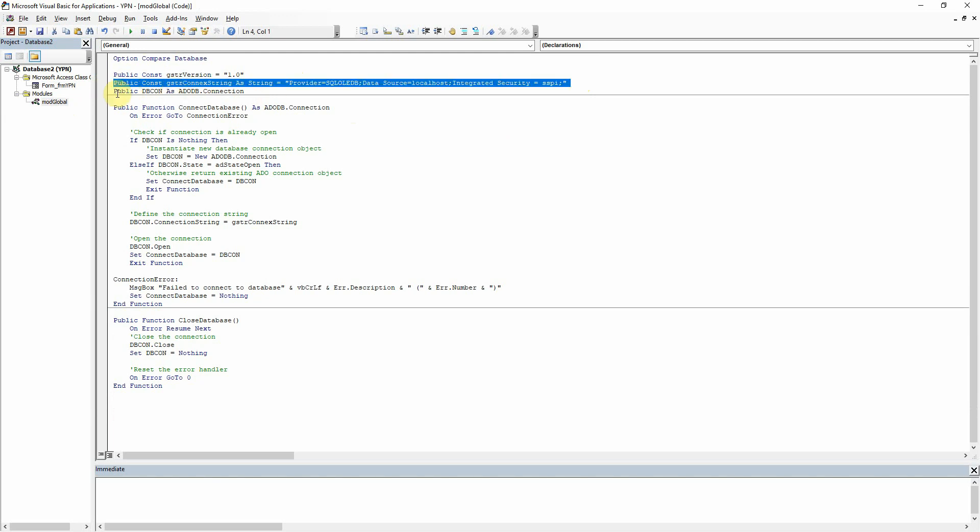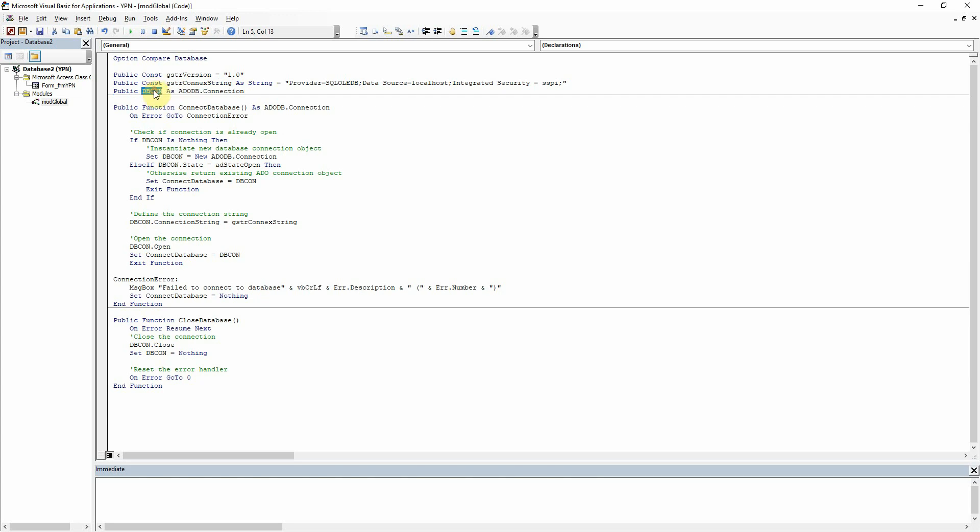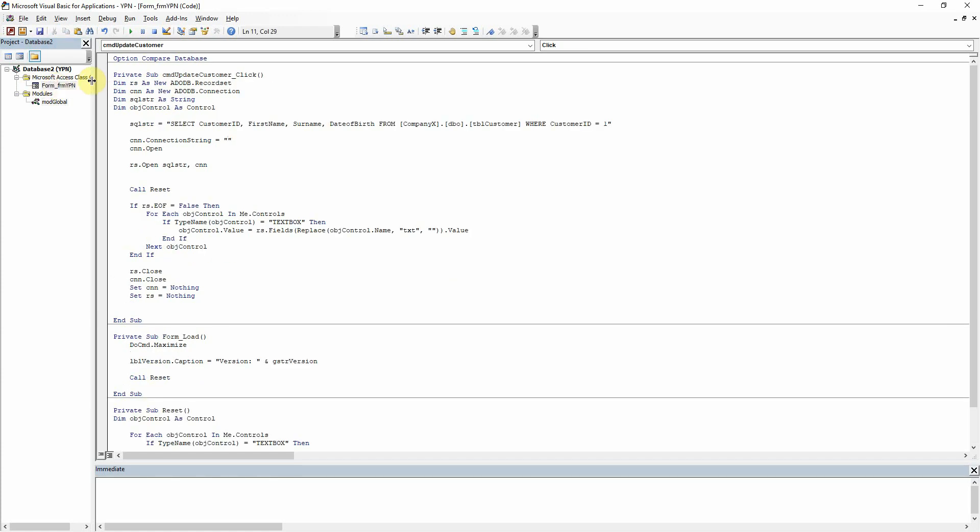And then I've also created another global variable underneath it which I've called dbcon for db connection. And we're setting it up here as an ADODB connection which you may see looks familiar here.